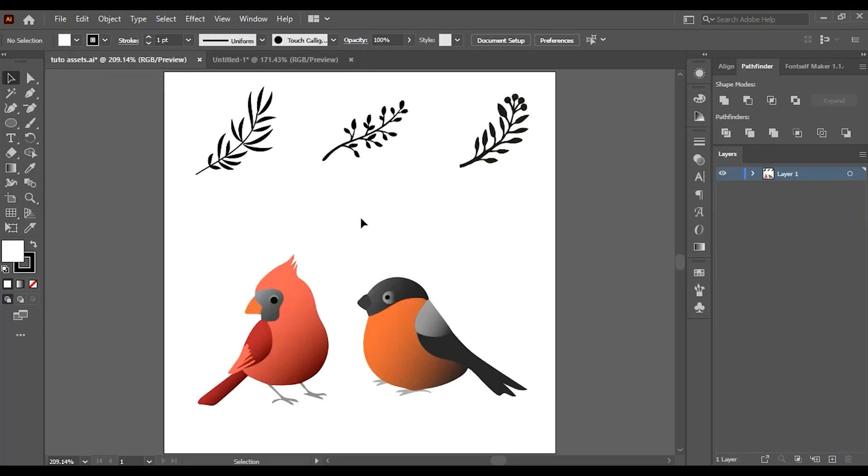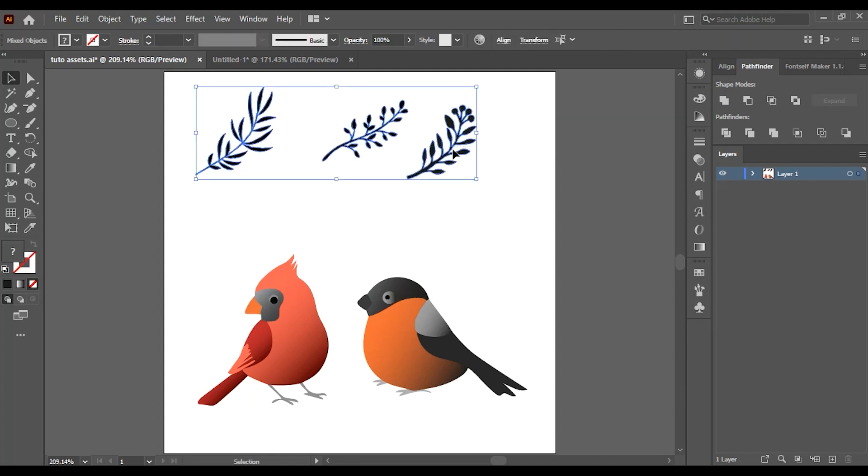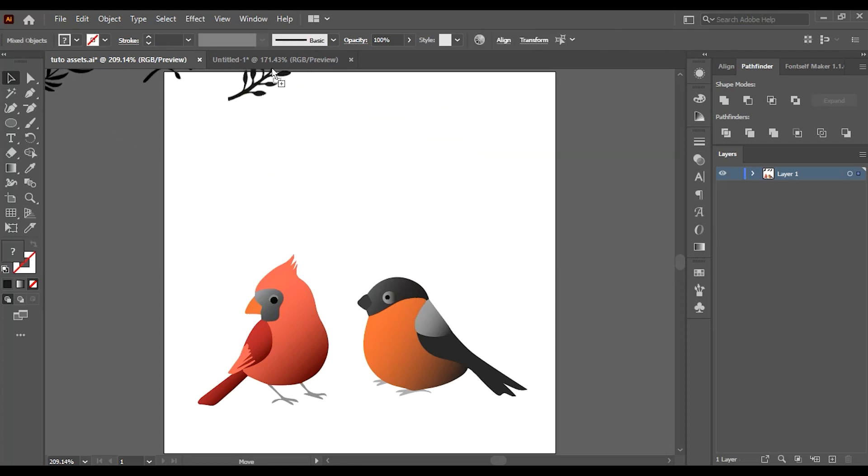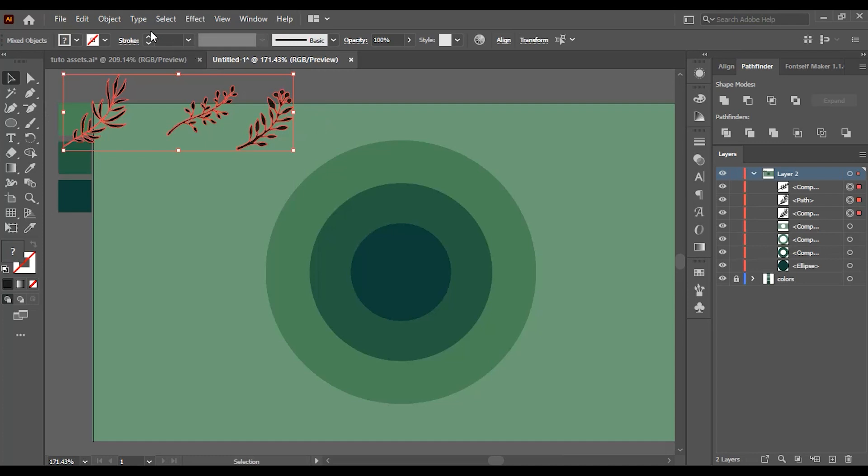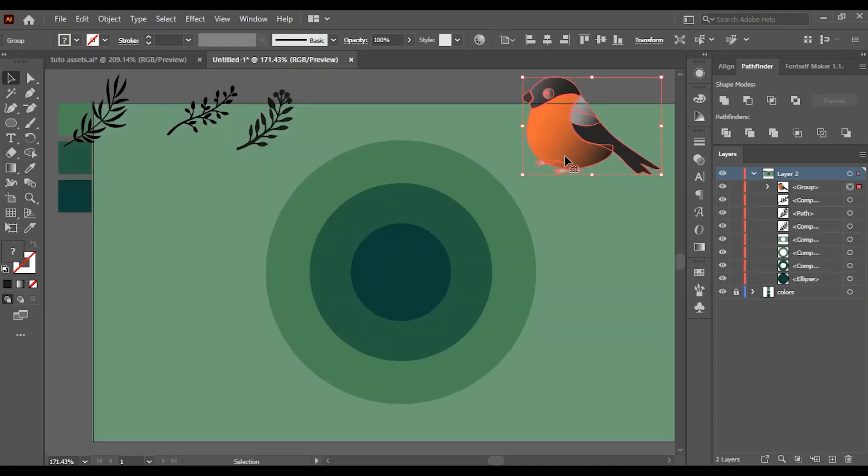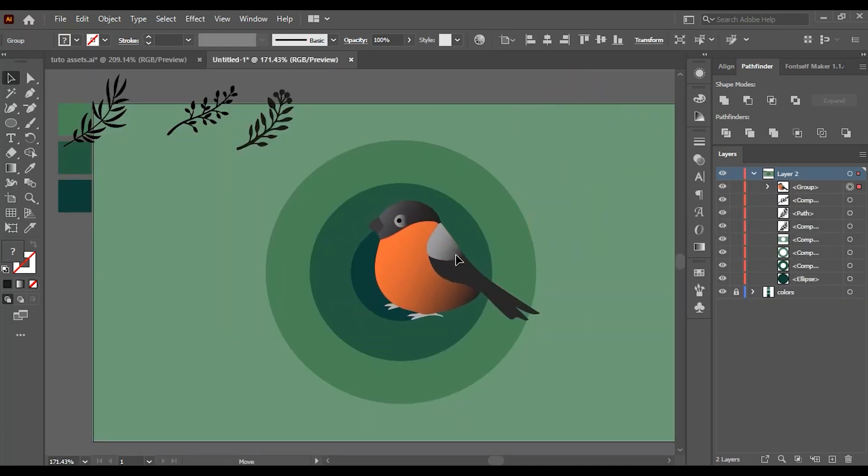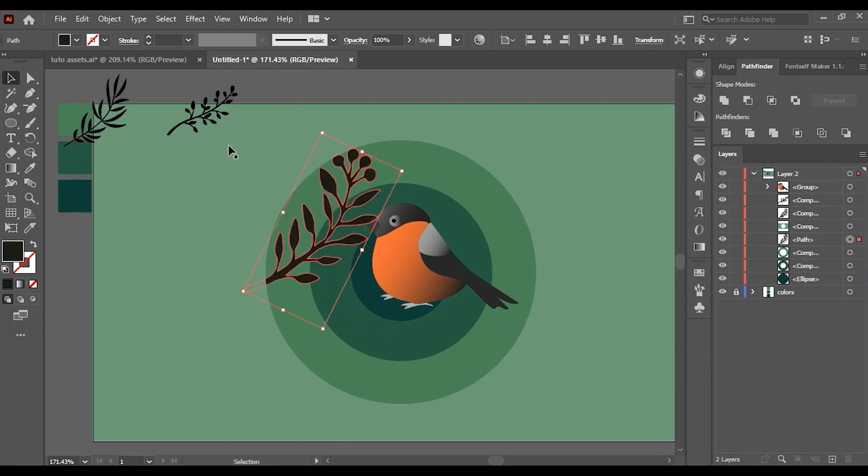So now go and choose one of the birds and the branches from the file in the description below. Now just place them as you wish. I'll speed up this process.